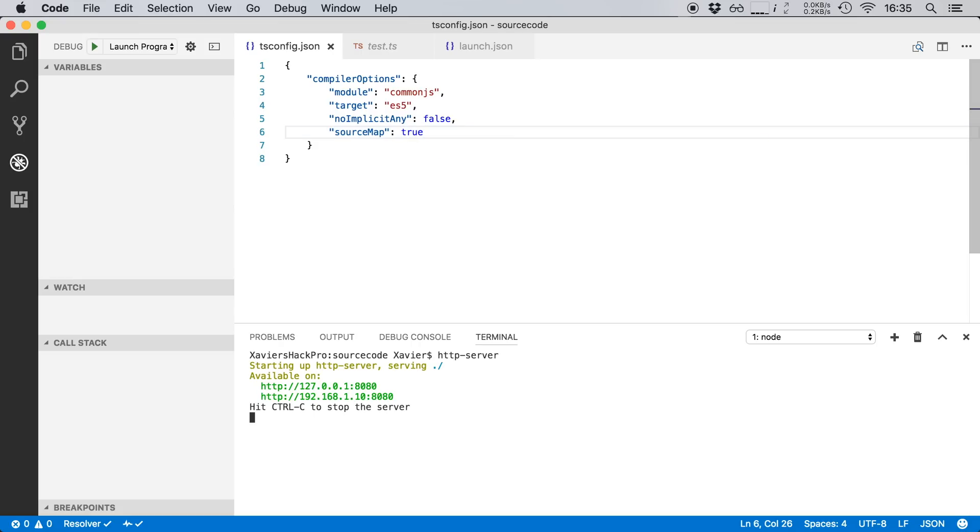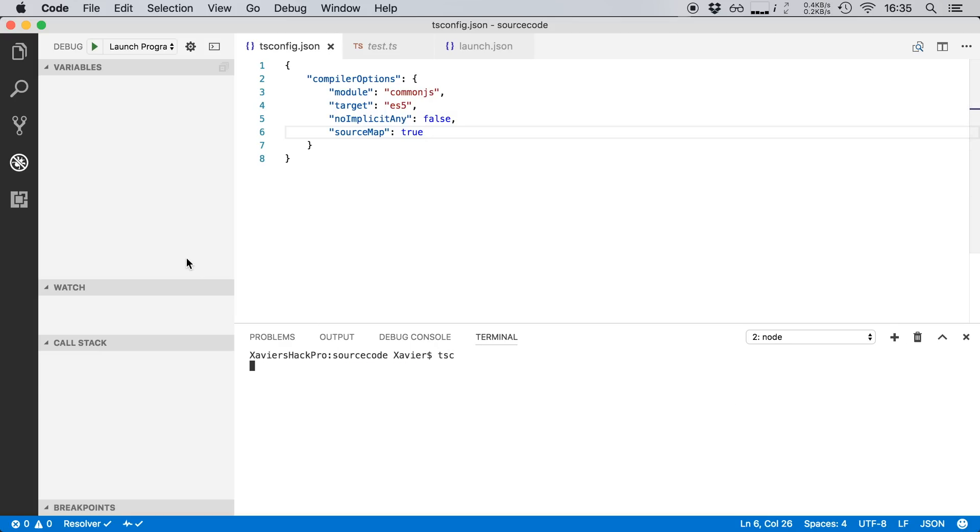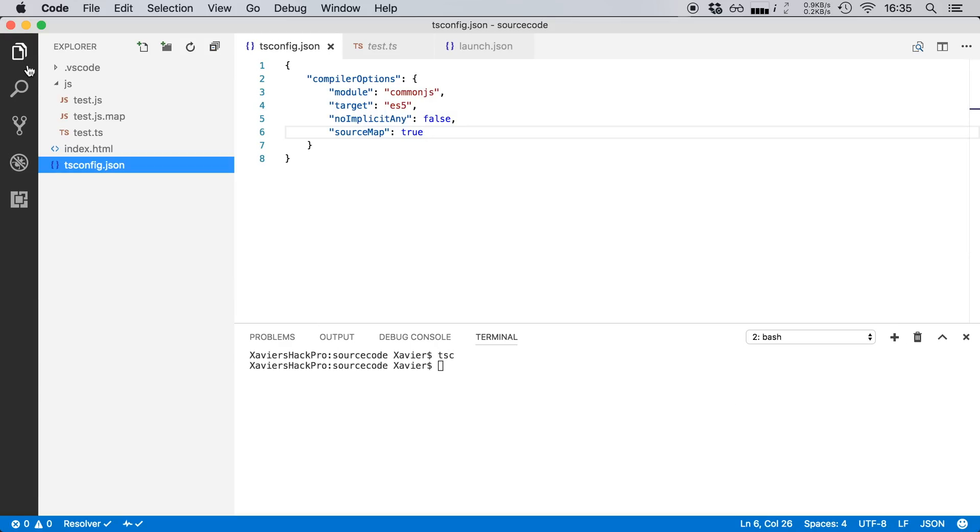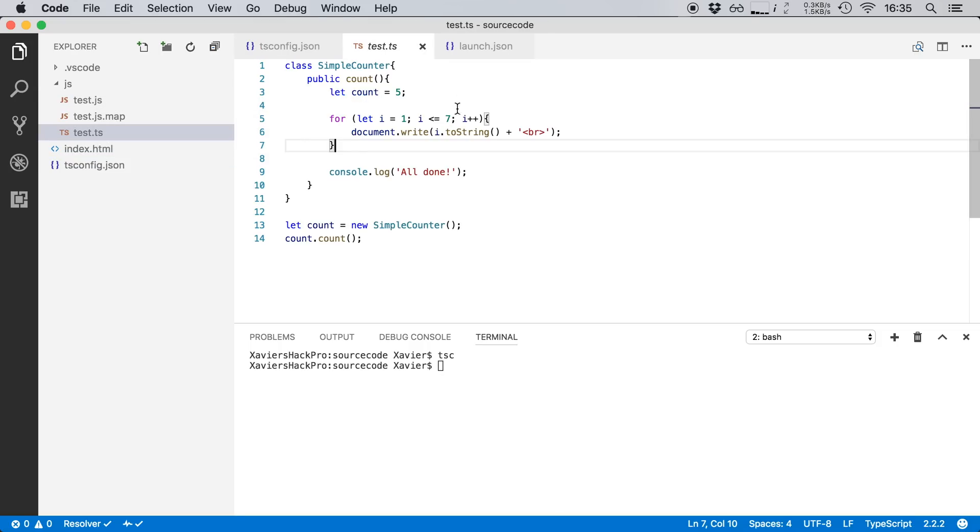So let's now open up the terminal again. I'm going to open up a new session and I'm just going to run the TypeScript compiler. And once that's finished you'll notice that it creates a JS file and a JS.map file. That's our compiled source code. This one will be executed in the browser. Now let's open up our TypeScript file again.